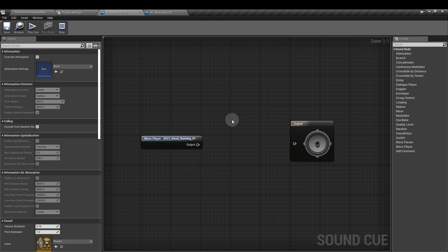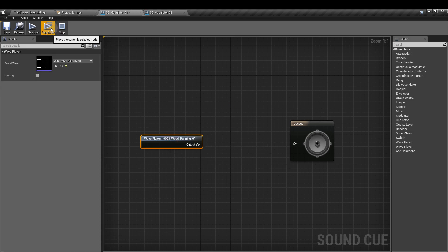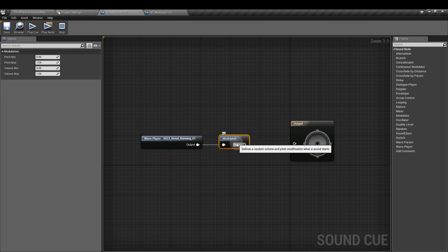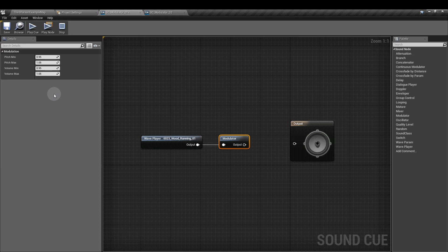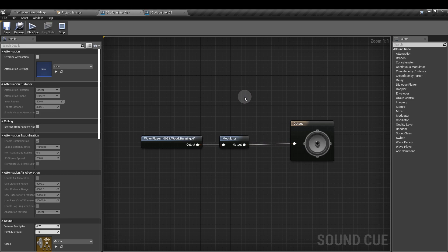Here I have a footstep sound which on its own sounds like this. If I plug this into a modulator node, I can now set the pitch and volume of the footstep. If I want all of the steps to sound lower, using lower frequencies, I can change the pitch min and max to the same value — say 0.2 — plug that in and press space to play it, so it sounds much deeper.